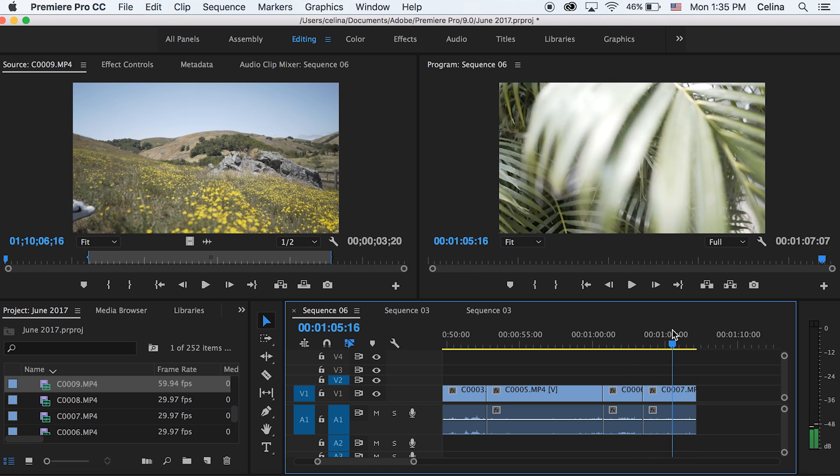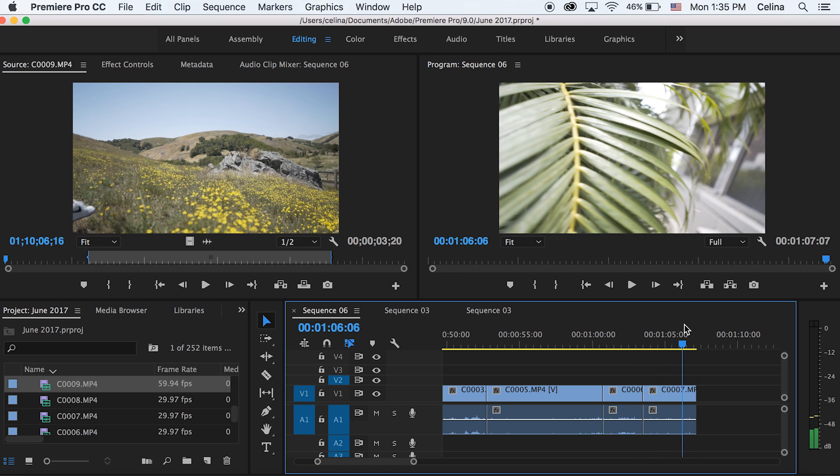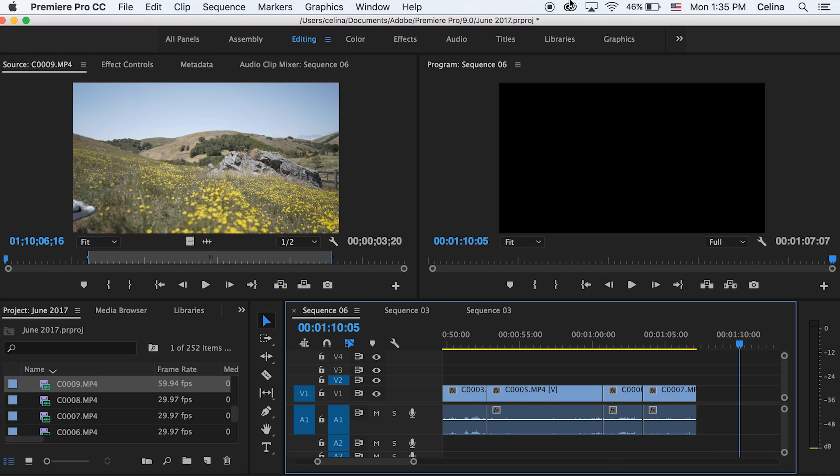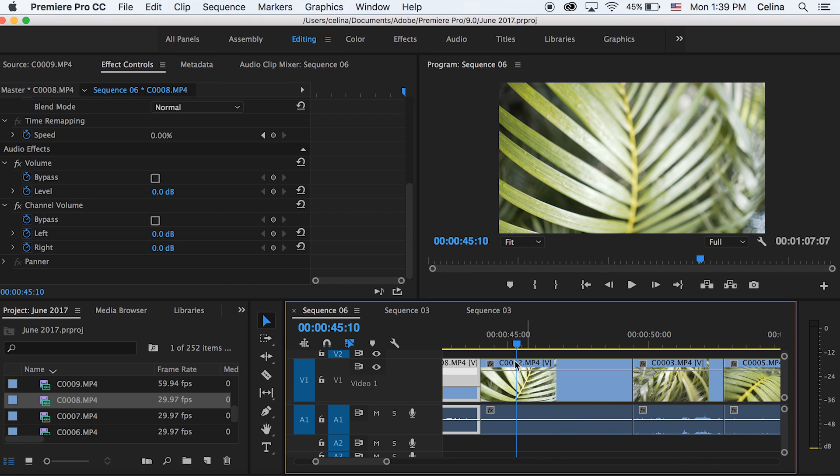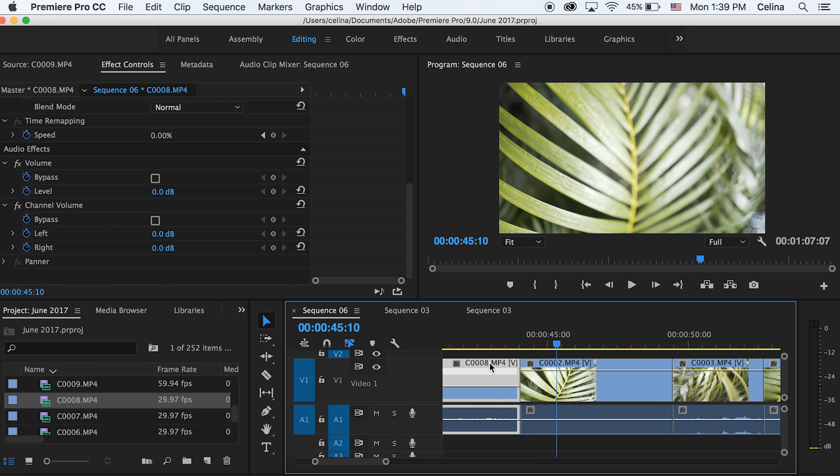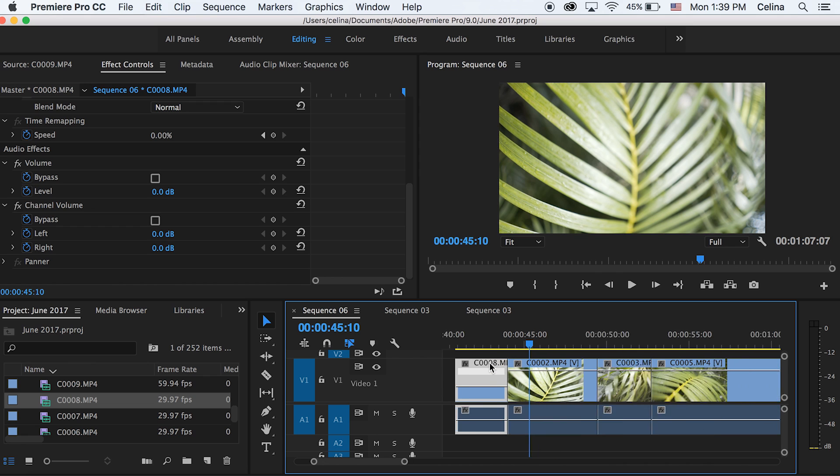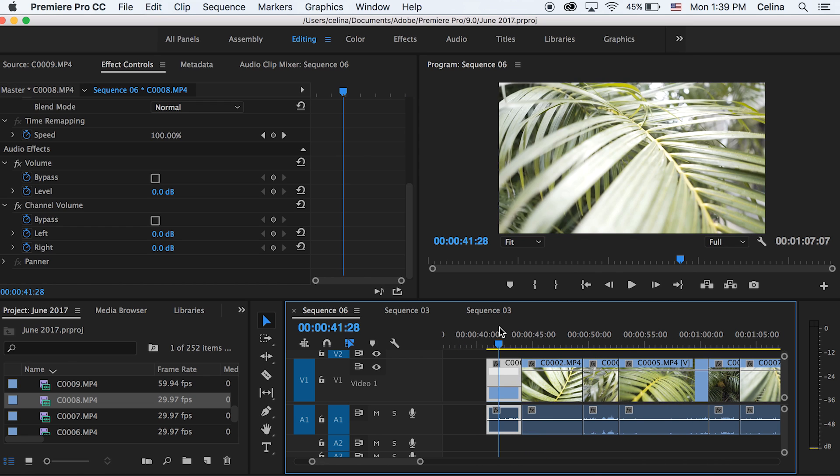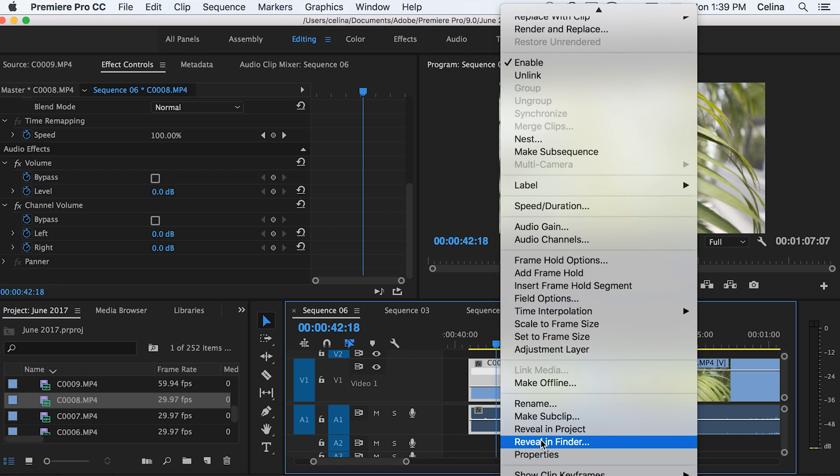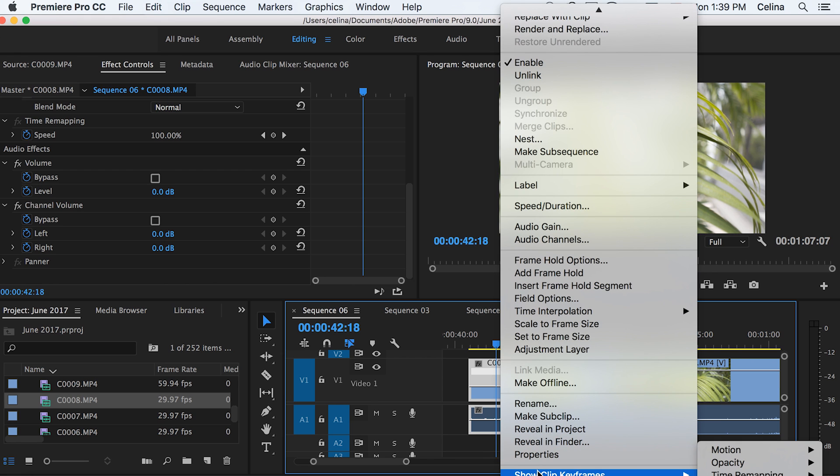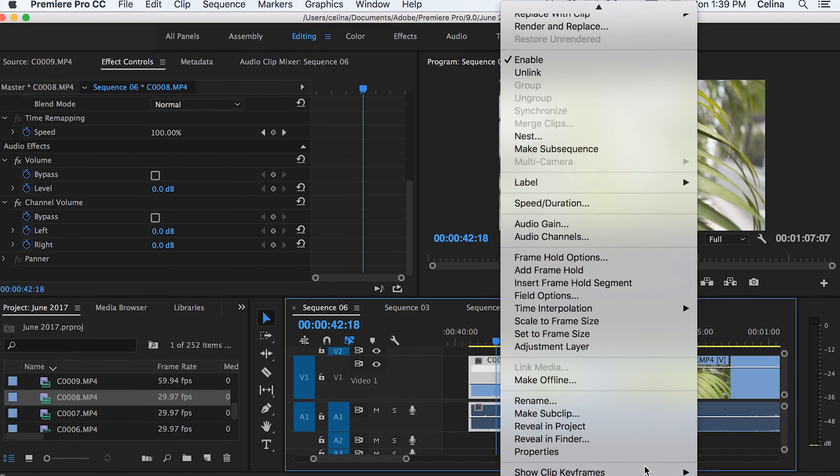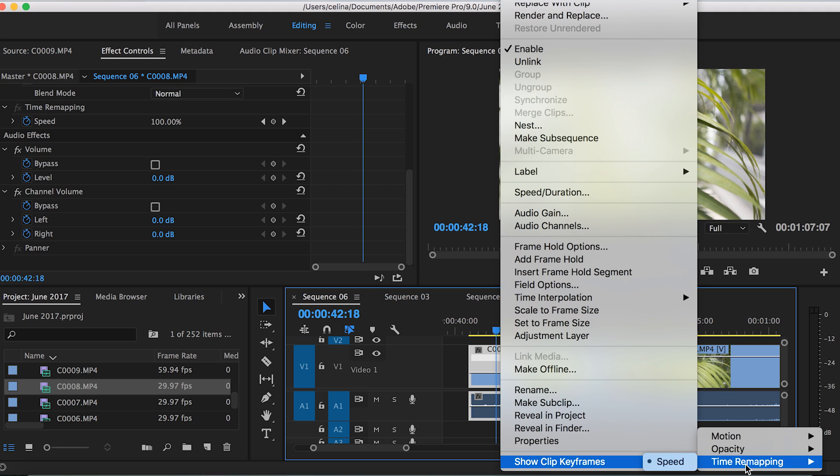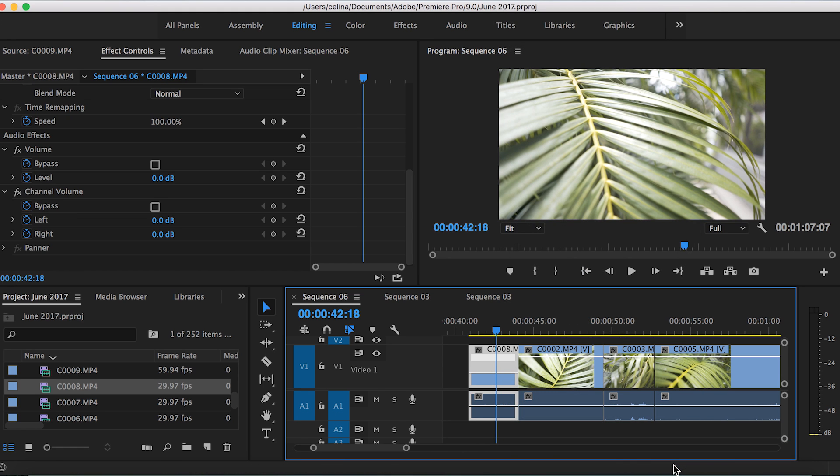Okay, so now we're gonna start to use timer mapping which I made a video on before. But I guess I'll kind of go through the steps again for this one. But I just wanted to show you guys how these camera techniques can be used in your videos. So I'm gonna go to our first clip and then I'm gonna right click and press show clip keyframes, and then timer mapping and speed. And then we're just gonna make sure that's on.